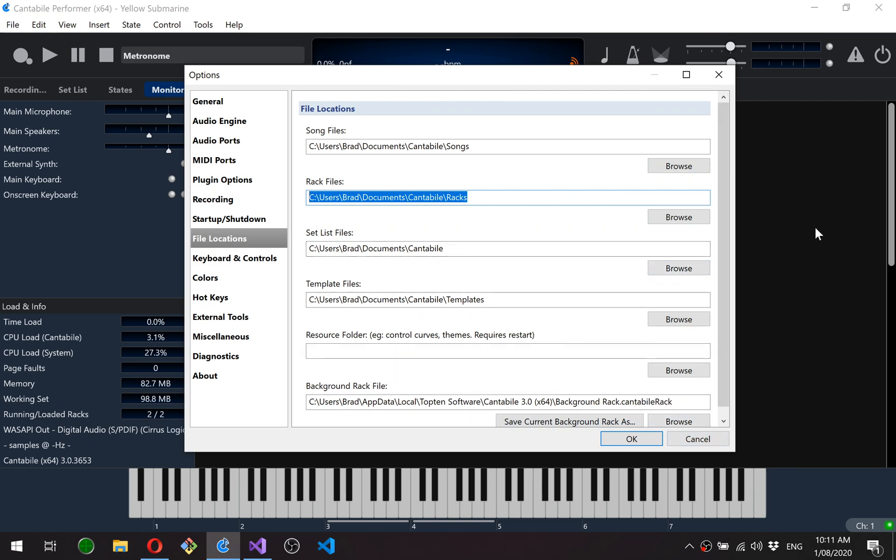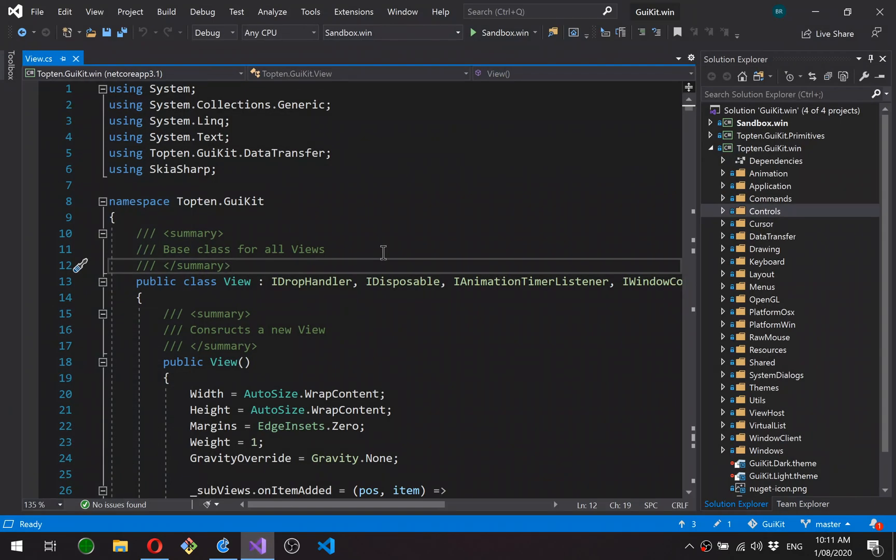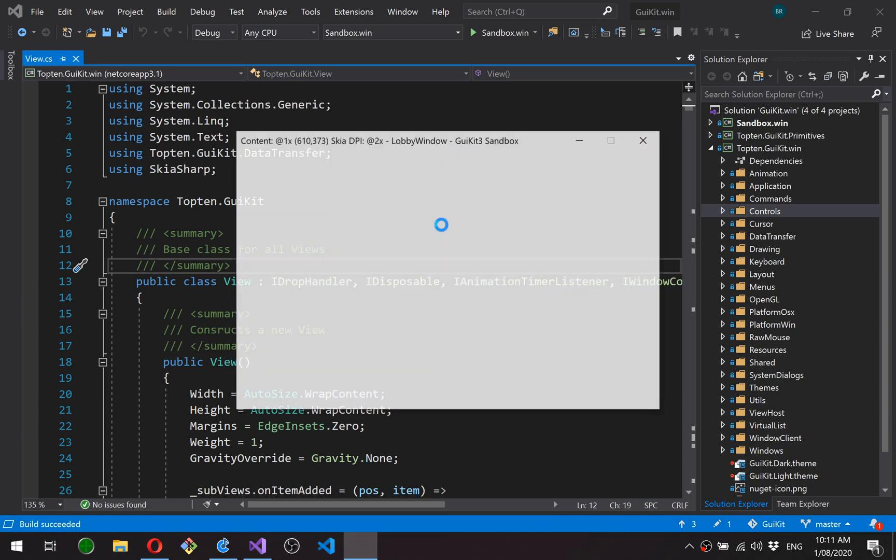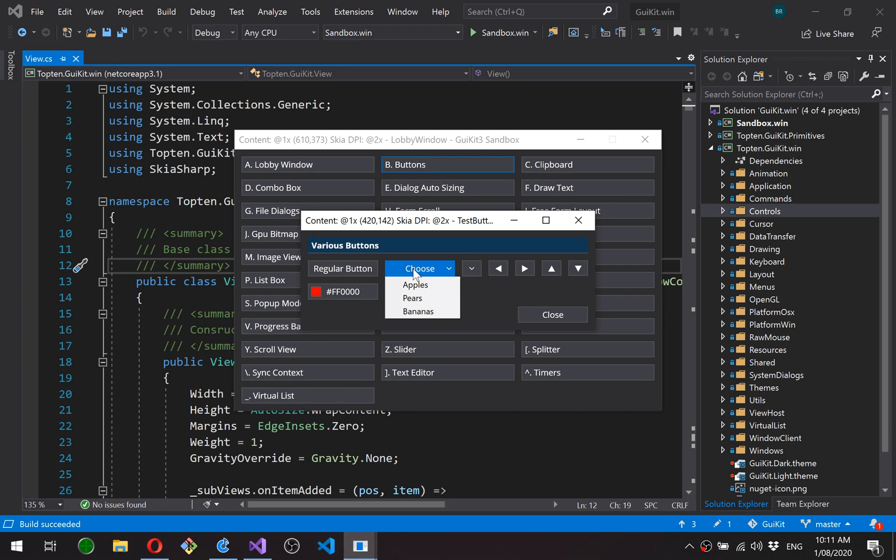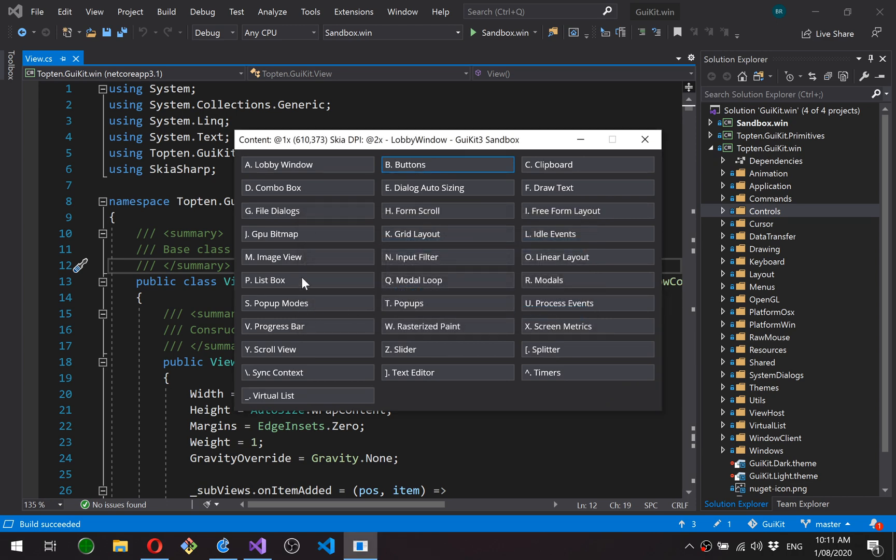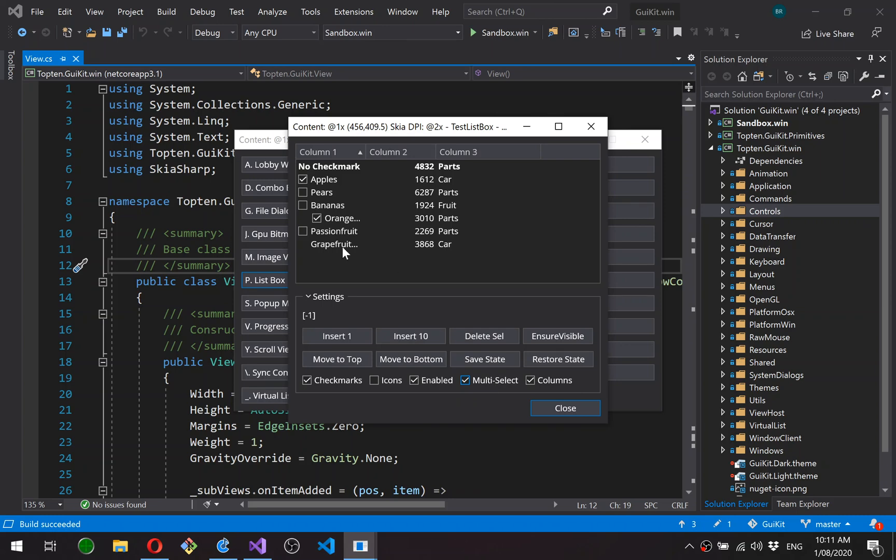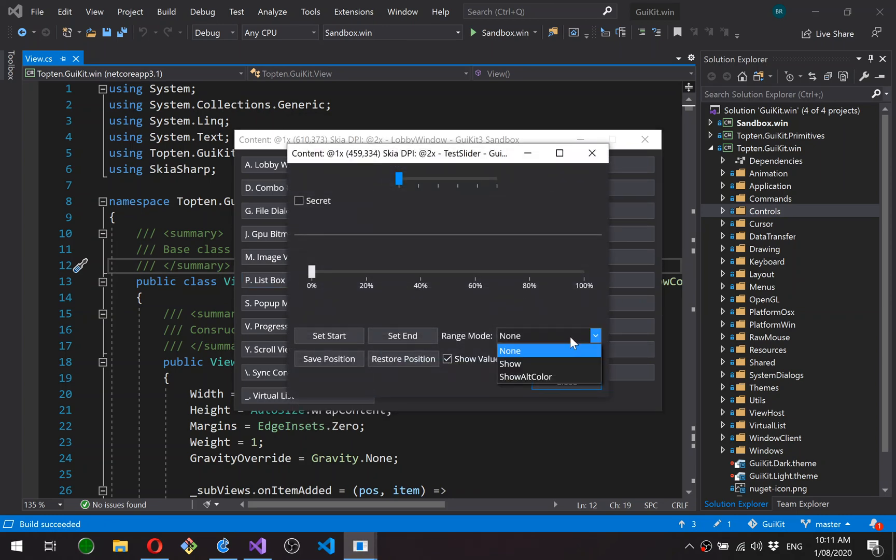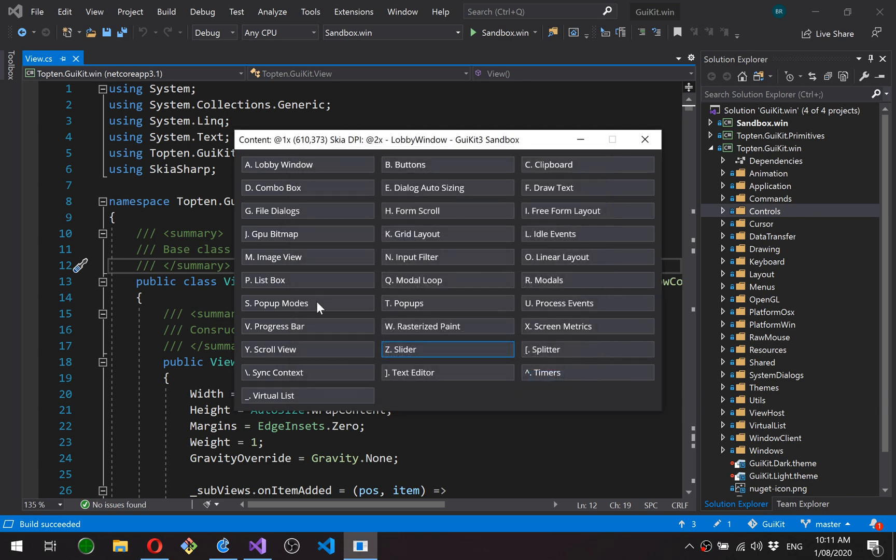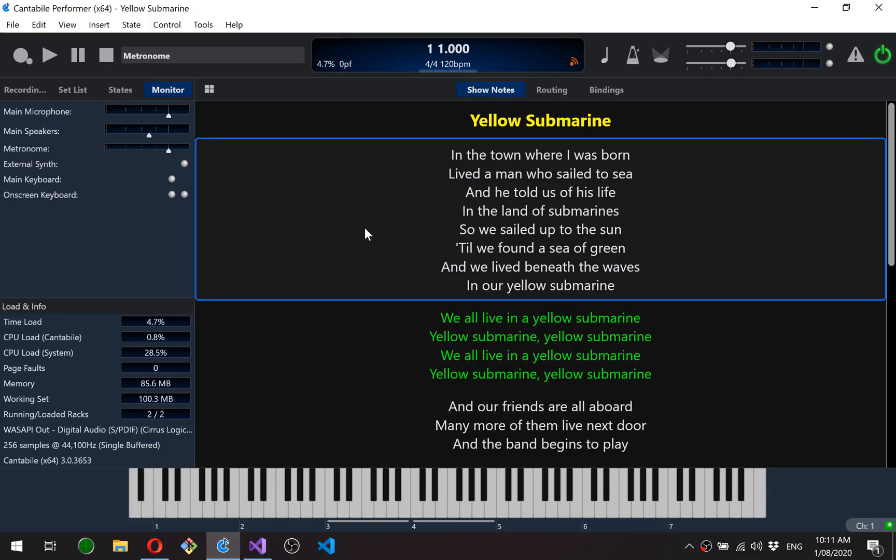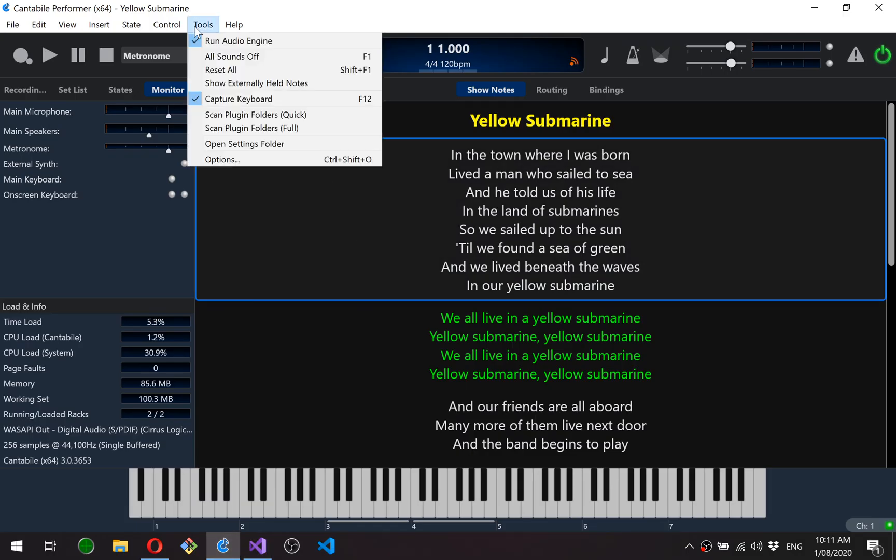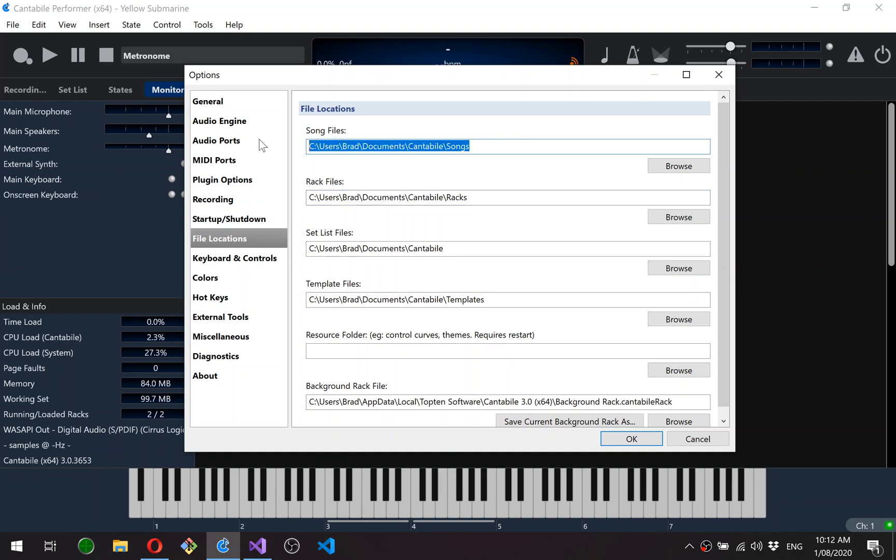I'll just show you that quickly so you can see what I mean. So this is my test harness for GUI kit and you can see I've implemented various buttons, list boxes, sliders, combo boxes, etc. All the controls I need. Now I've implemented all the controls I need for Cantabile except for the text field.